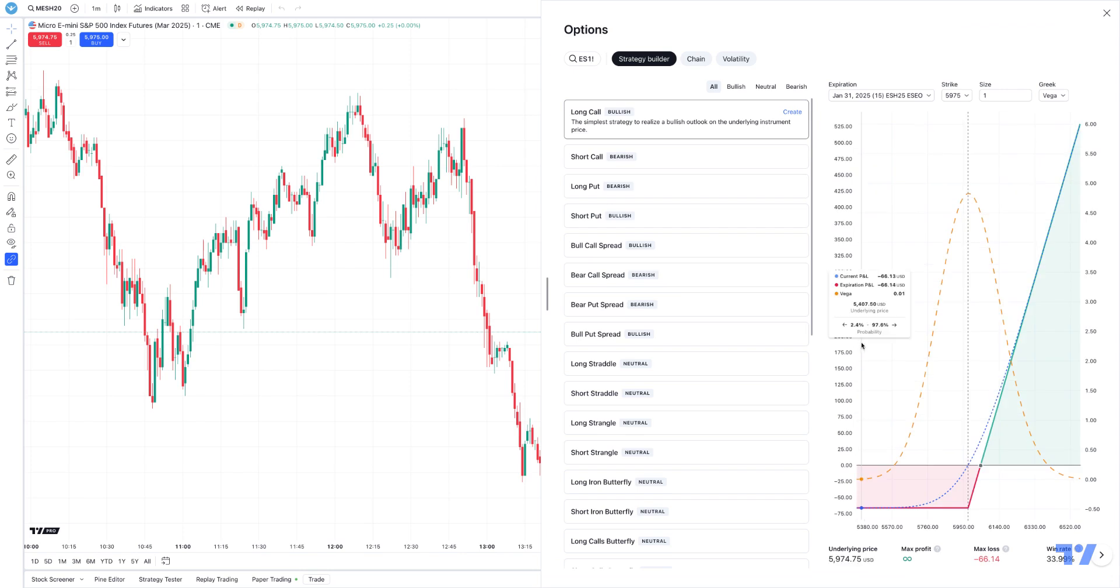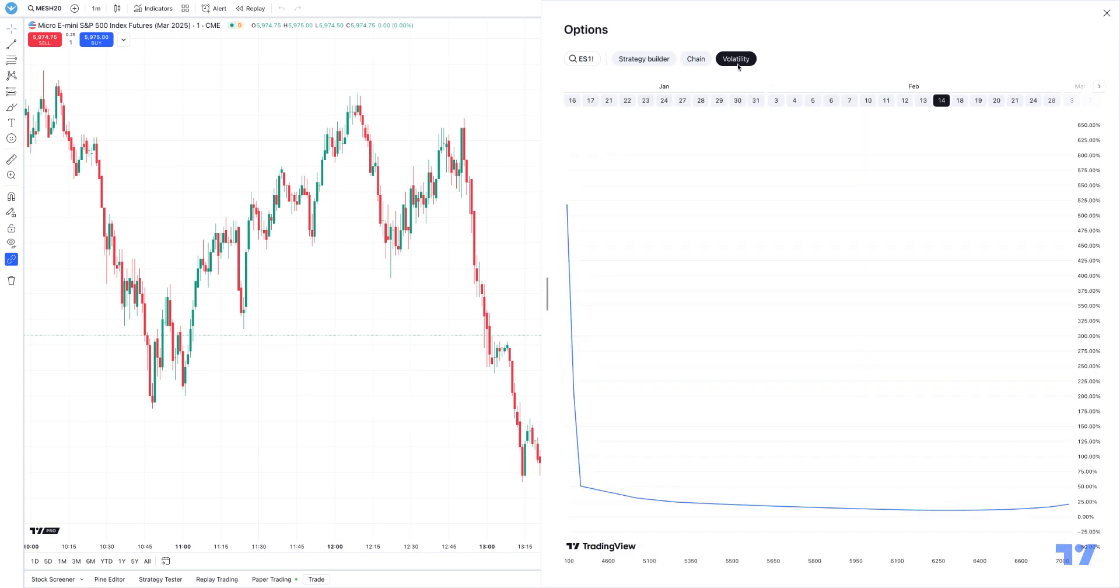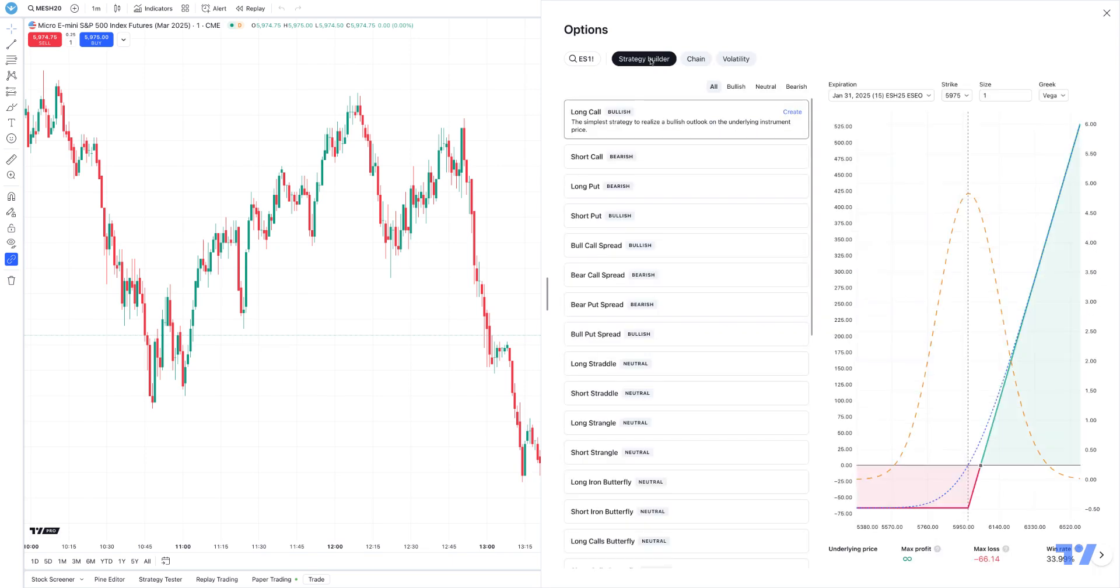If we click it, this is going to give you a couple of things that you can do. You can build out strategies, you can access an option chain as you can see here, as well as view a volatility chart.